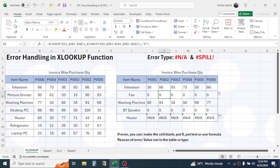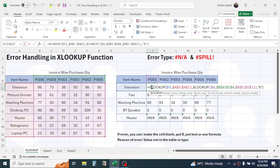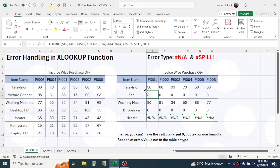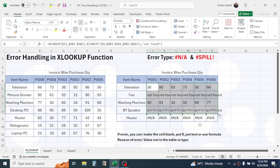If you want to replace the NA error with some text, you can write text between the double quotation marks. For example, double-click the formula, type 'not found' between the double quotations, and press Enter. Now when there is an error, 'Not Found' is displayed. You can also include another formula in the if_not_found parameter instead of static text.